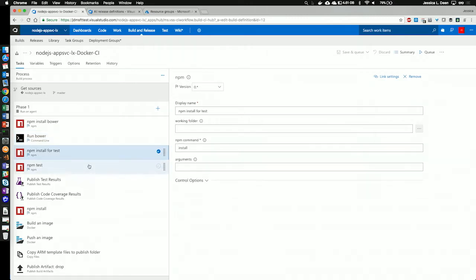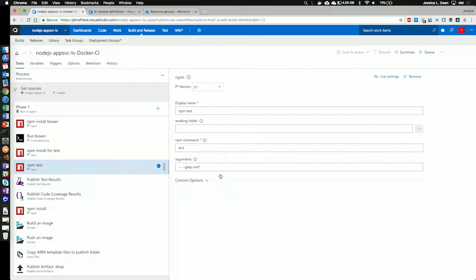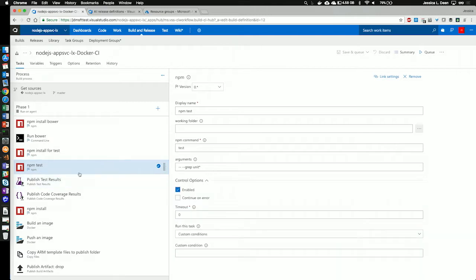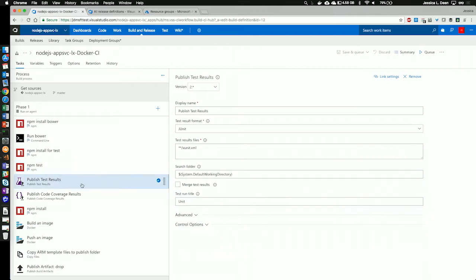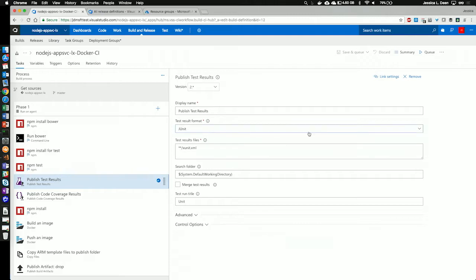Next, I'm going to do an npm install for test, and I'm actually going to also do npm test. Finally, I'm going to publish the test results from that, and the test results files I'm referencing is my XML file, and it's in a JUnit format.